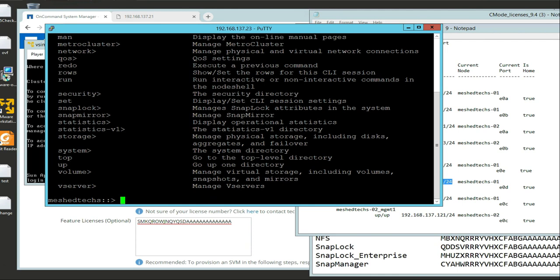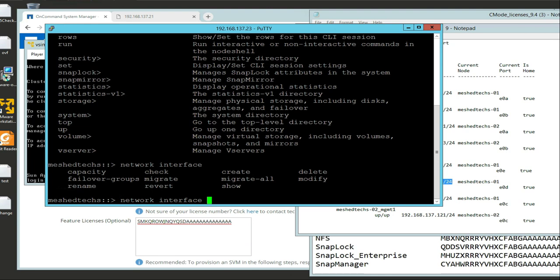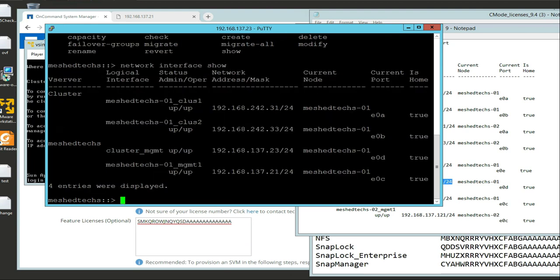I want to show you the interfaces. We're going to do: network interface show. As you can see, I have all my IPs set up correctly, but my DNS is not set up correctly. So I need to see what my DNS setting is.